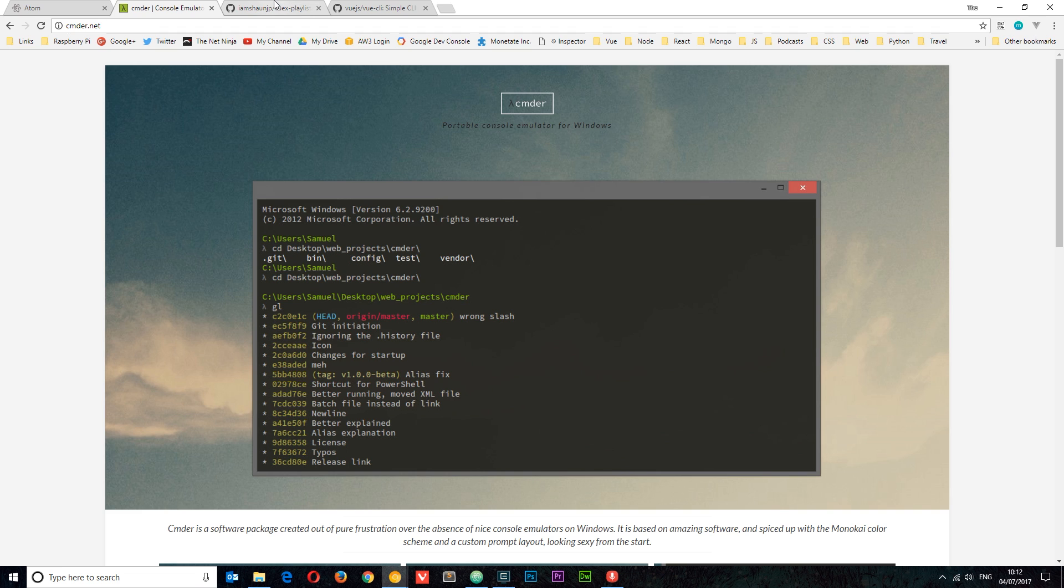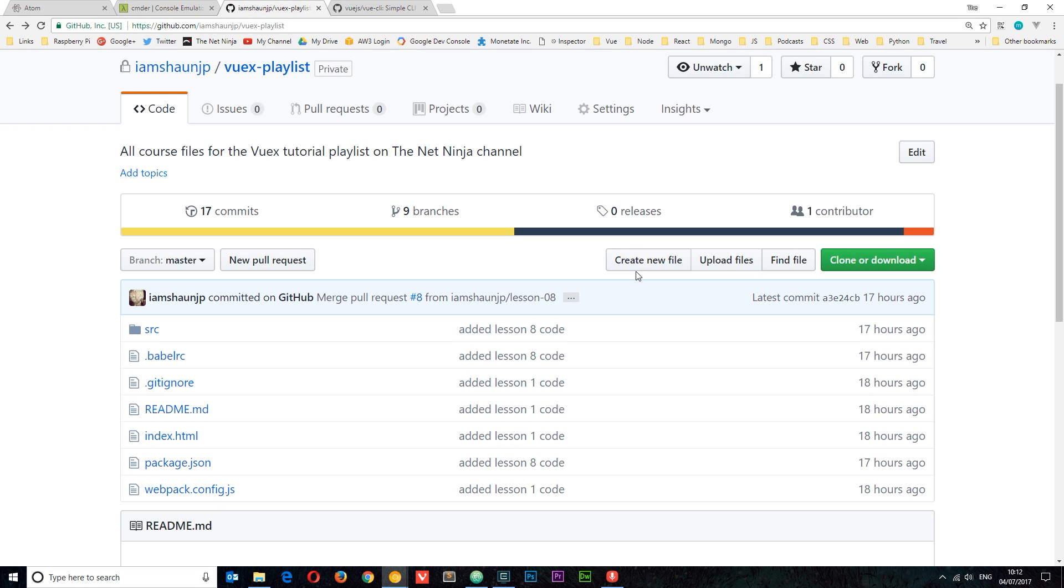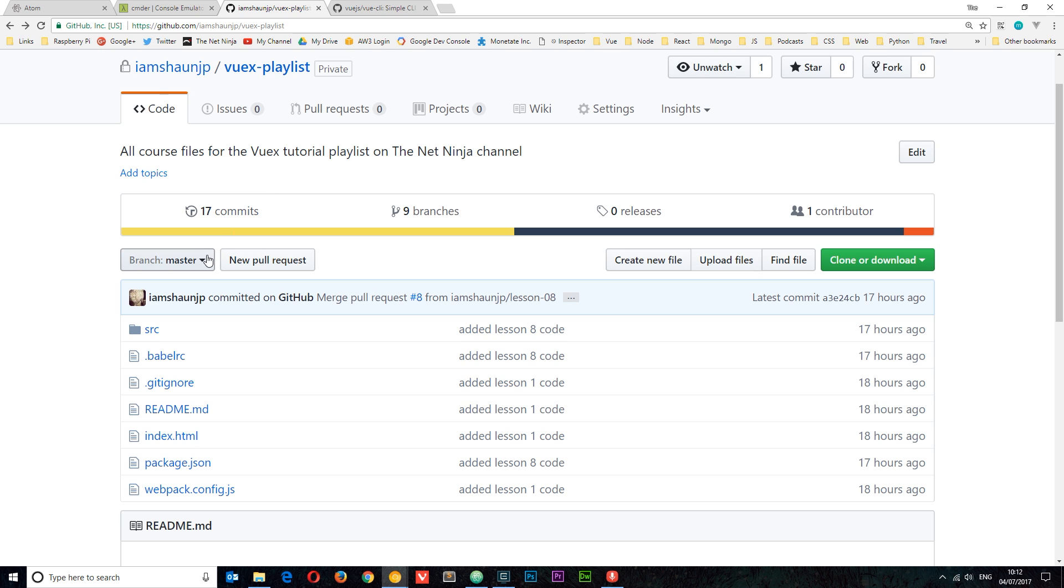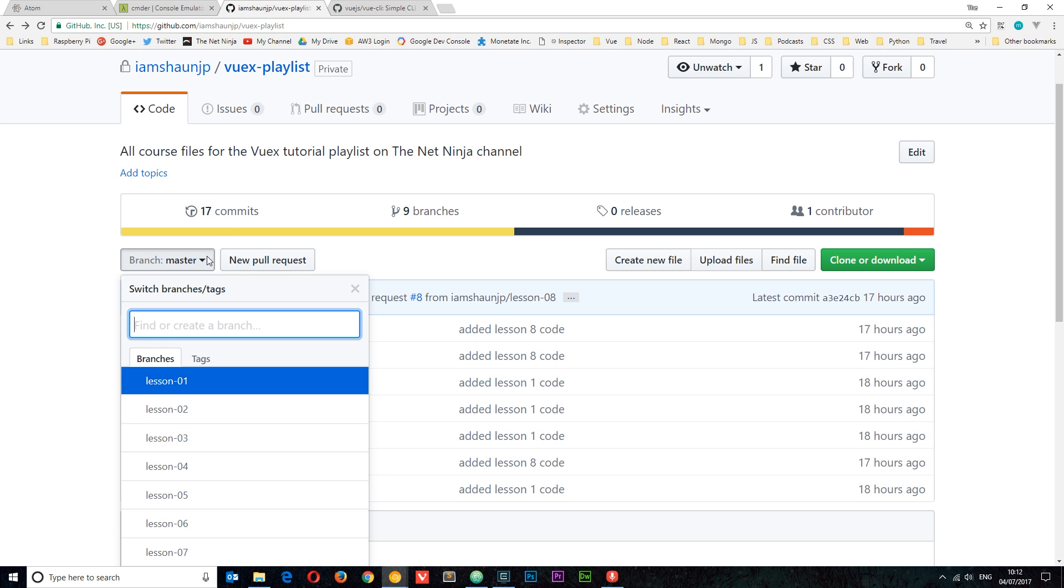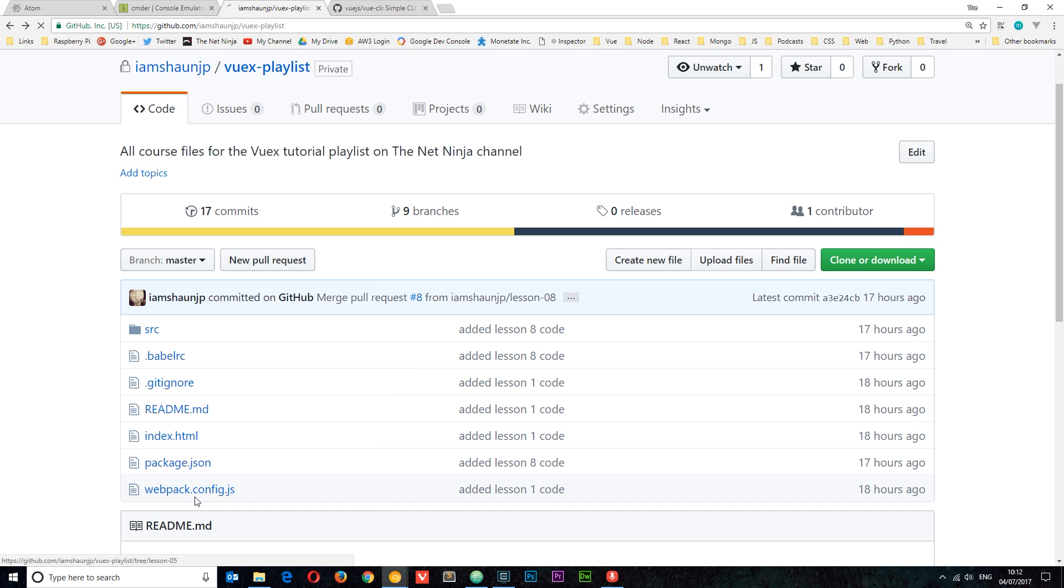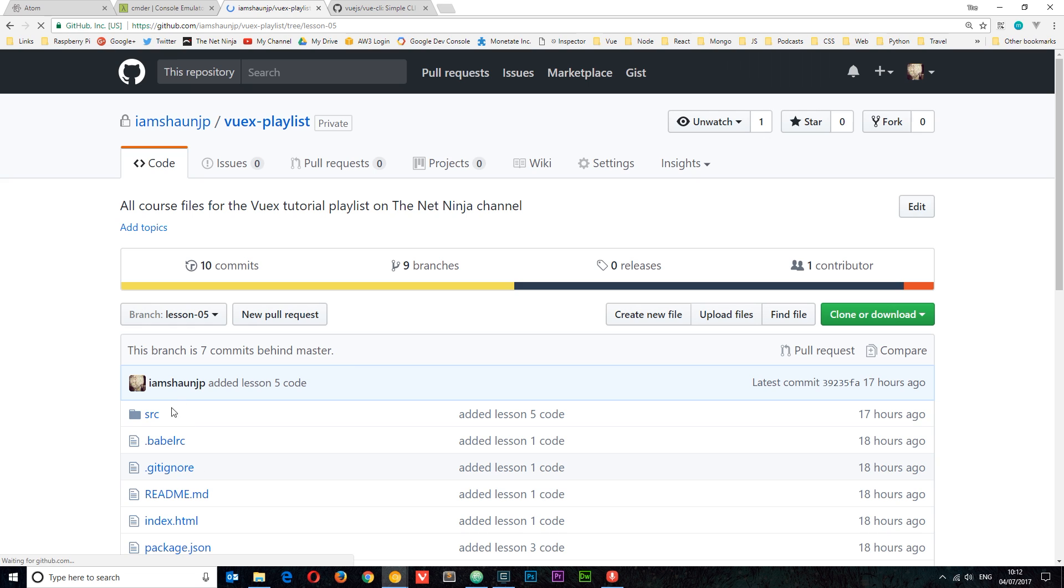Now of course, because I'm super brilliant, I am going to be providing you with all of the course files for every single lesson in this series. So you can find that in the Vuex playlist on my GitHub account. And if you want to, for example, see the code on lesson 5, just select the lesson 5 branch right here and you're going to see that code right here.